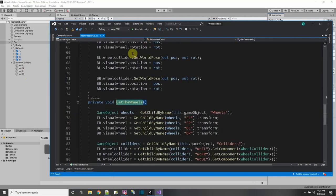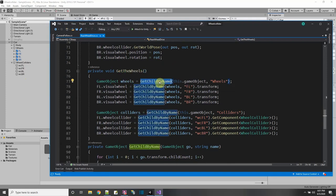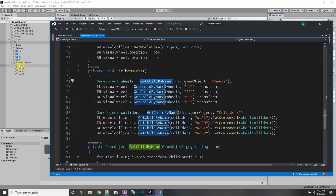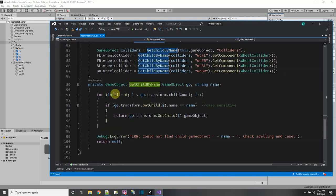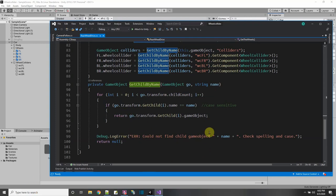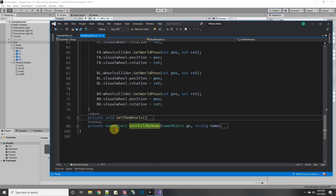The get child by name function goes through the transform child count to look for which child has the name you're specifying. If it goes through the loop and doesn't find your child object, it prints a message when you run the game. Note: this is a case-sensitive match for the naming. So these two functions help set up my car. After we start and get all variables defined in Start, we use FixedUpdate — because everything with the wheels is physics, and FixedUpdate runs every time there's a physics update.